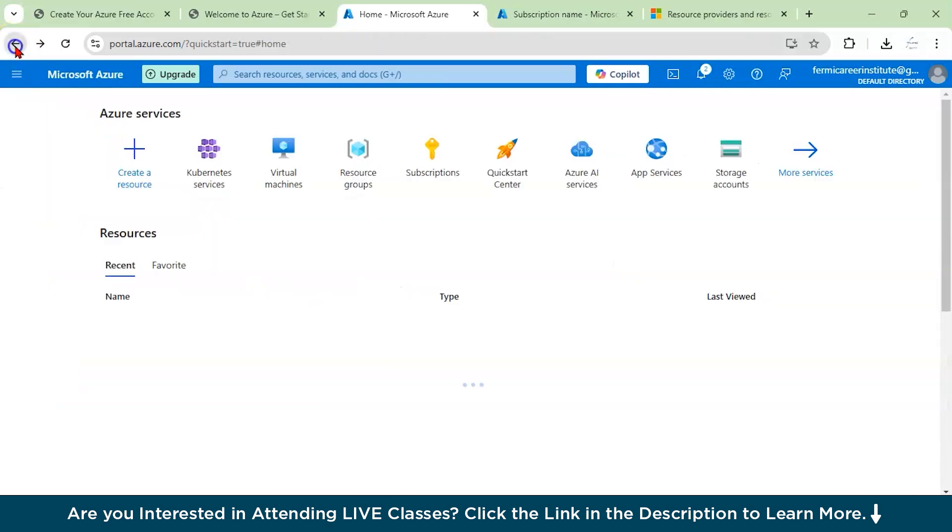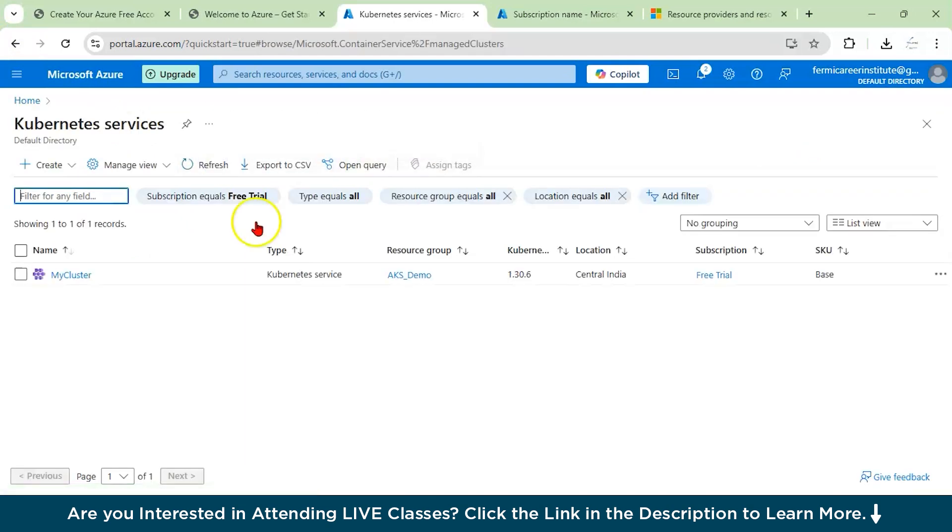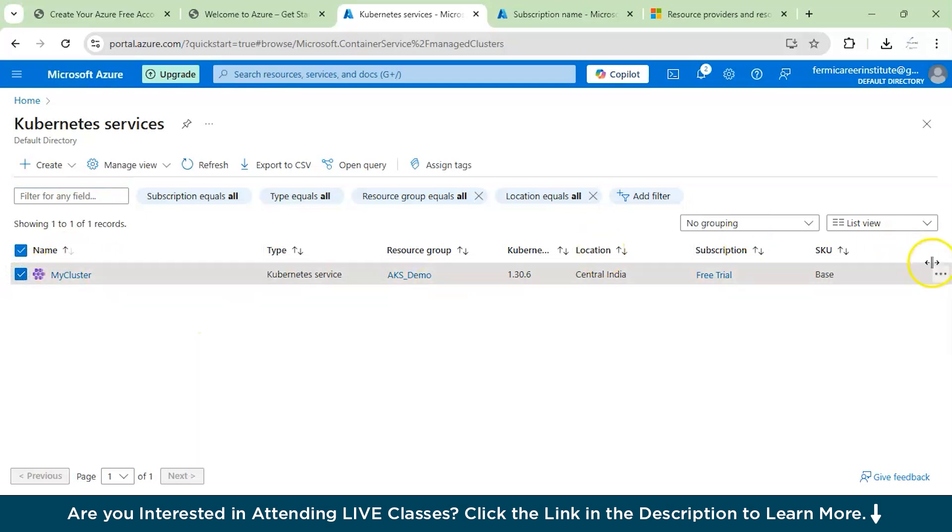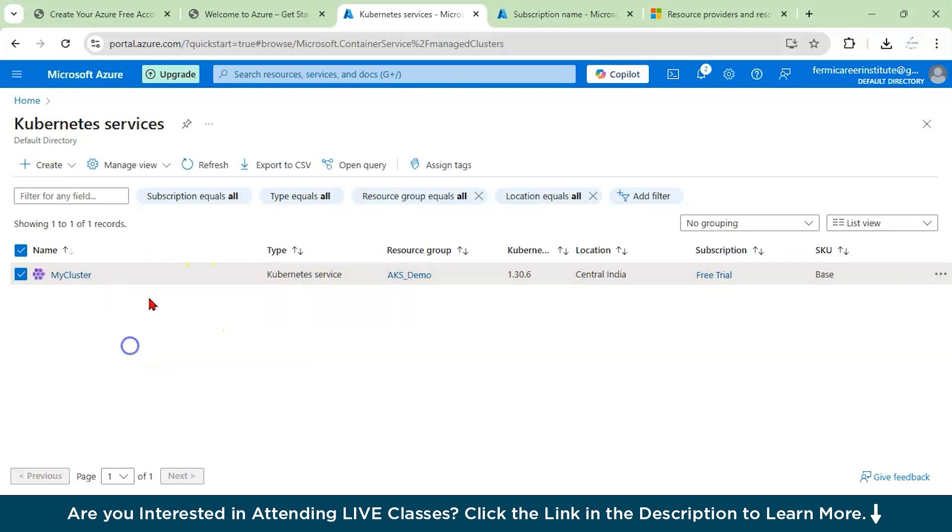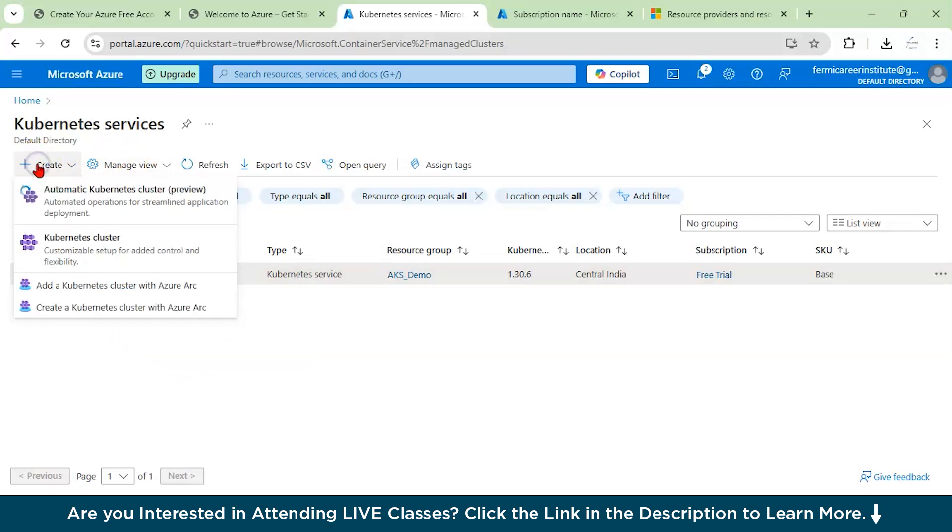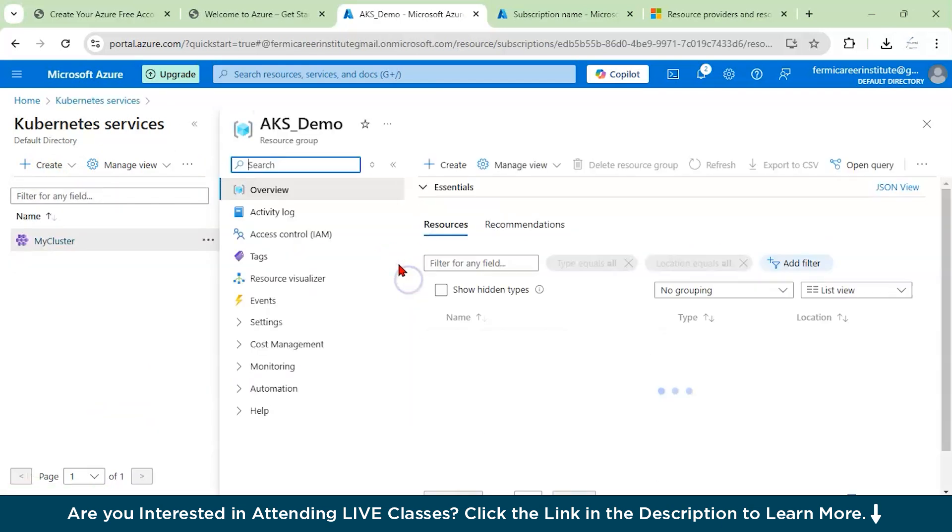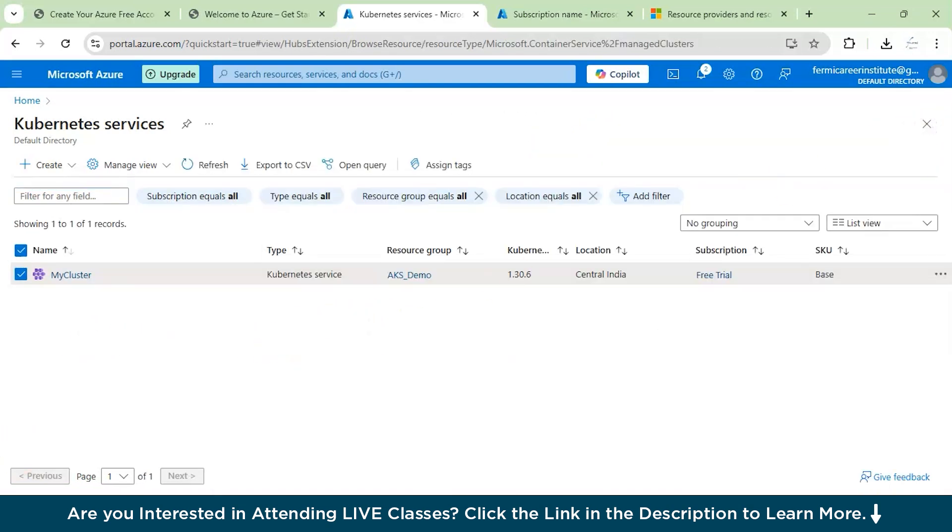Go to your Kubernetes services. Just click on it and you could see here also your name like my cluster, the type, what is the resource group, the version of Kubernetes which you are using, the location name, what kind of subscription you have, what is your SKU. All these things will be mentioned here. You could see you have a lot of filtering options also, like you could have subscription equals all, type equals all. These kind of things you can add. Also, when you click on create, you would get options like automatic Kubernetes cluster preview or create a Kubernetes cluster, add a Kubernetes cluster with Azure ARC or create a Kubernetes cluster with Azure ARC.